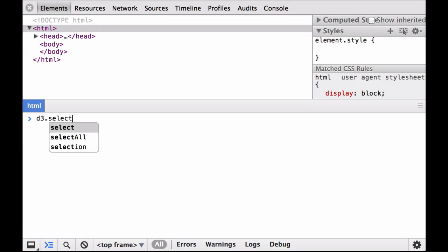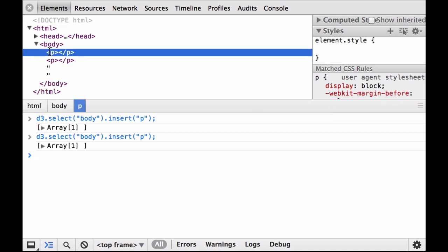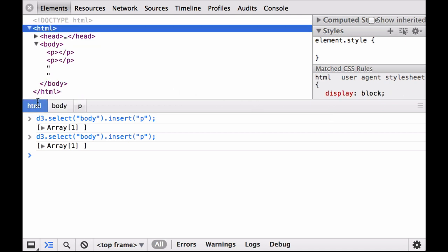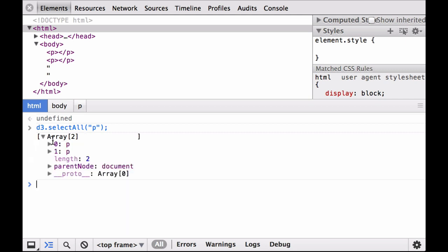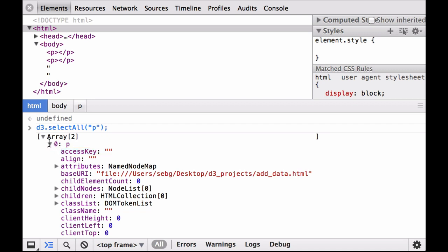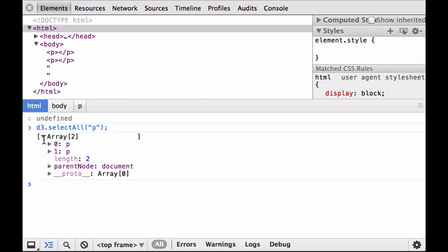First, let's attach an array of one number to a selection of two paragraph elements. Using the bare bones HTML file, we select the body and insert a paragraph element, then we insert another paragraph element, and as you can see, two paragraph elements have been inserted into the HTML body. Let's look at the properties of the paragraph elements. The selection array contains the two paragraphs that were inserted. When we click into each paragraph, you can see that the first property element is the access key.